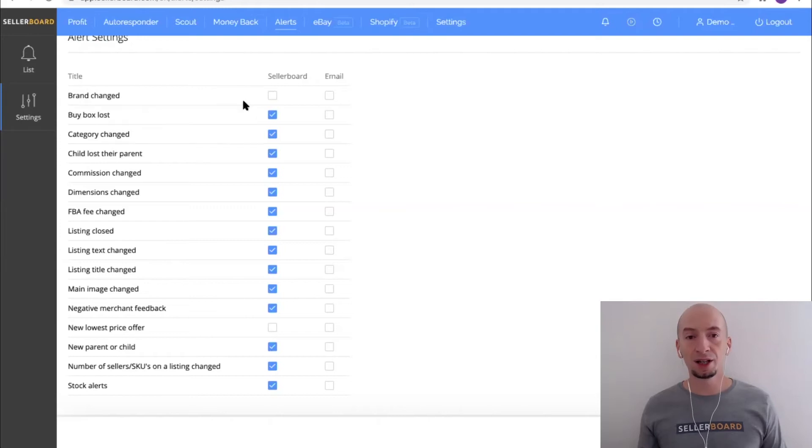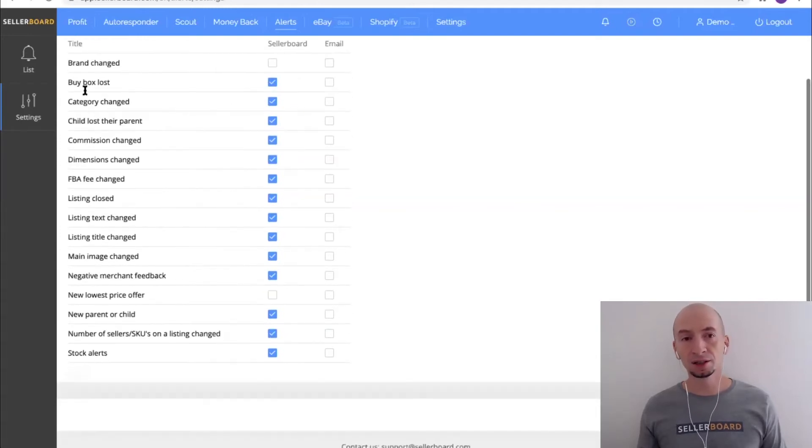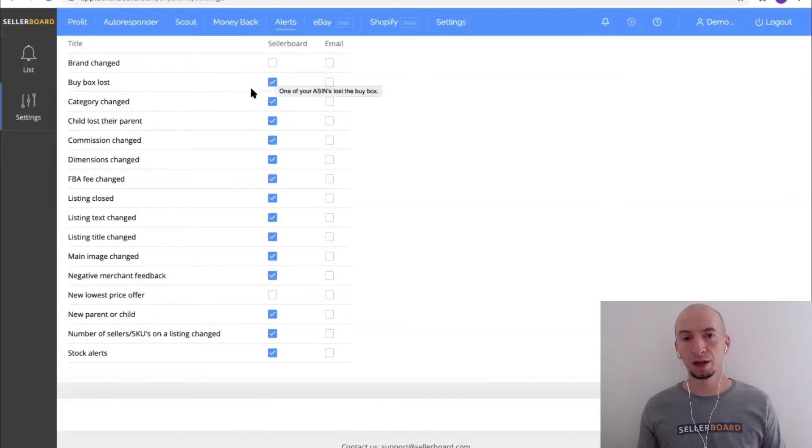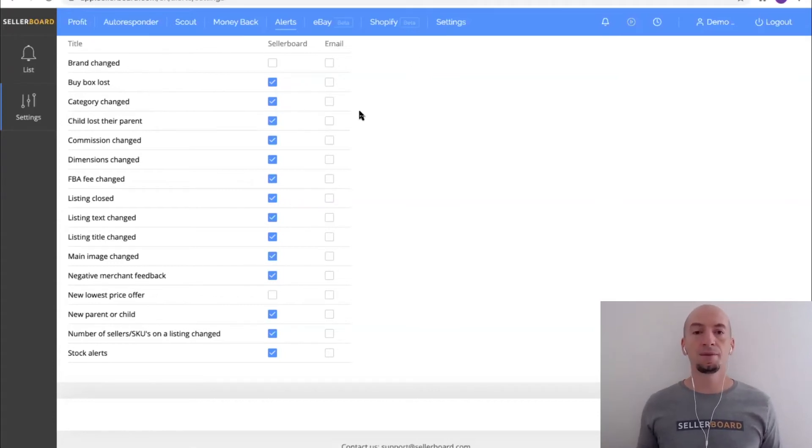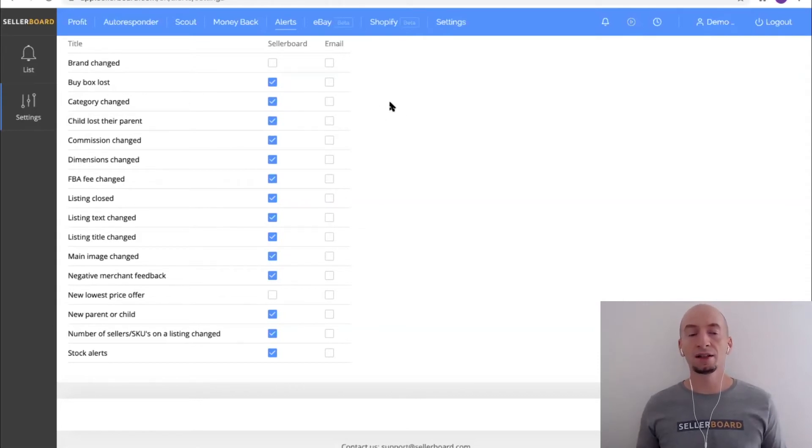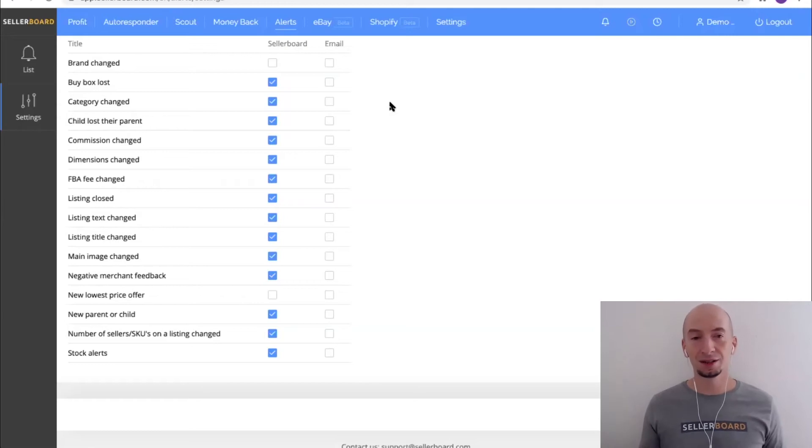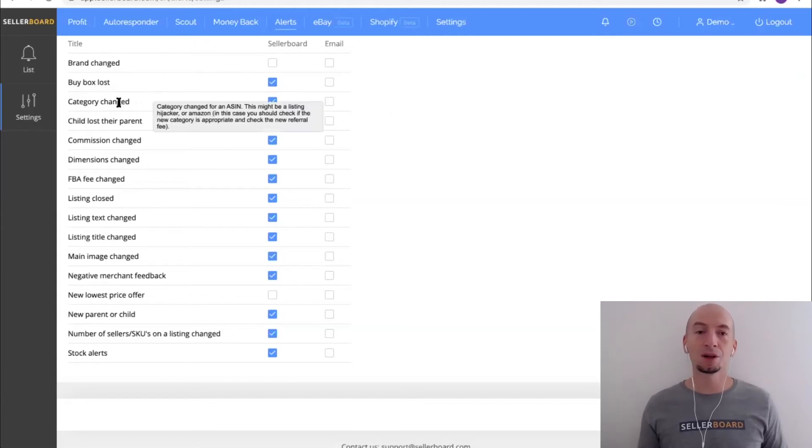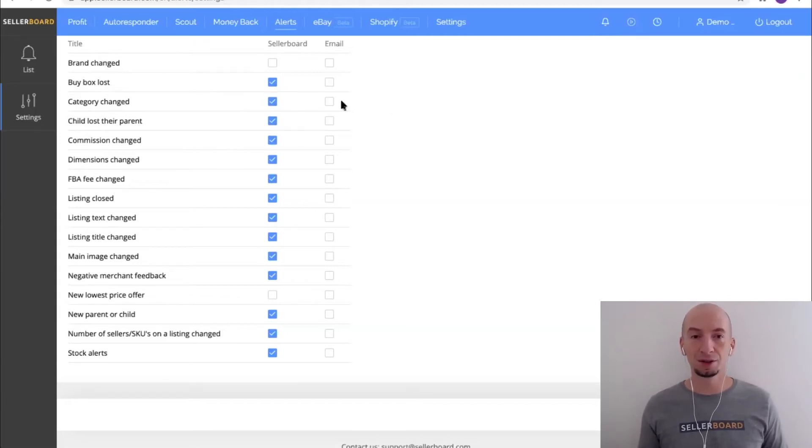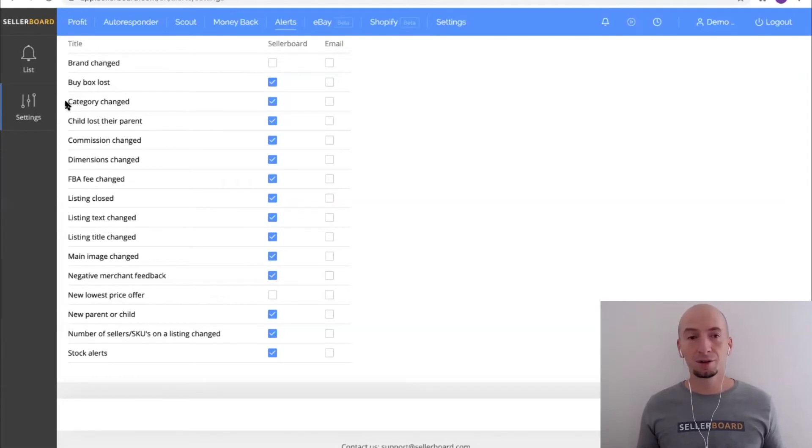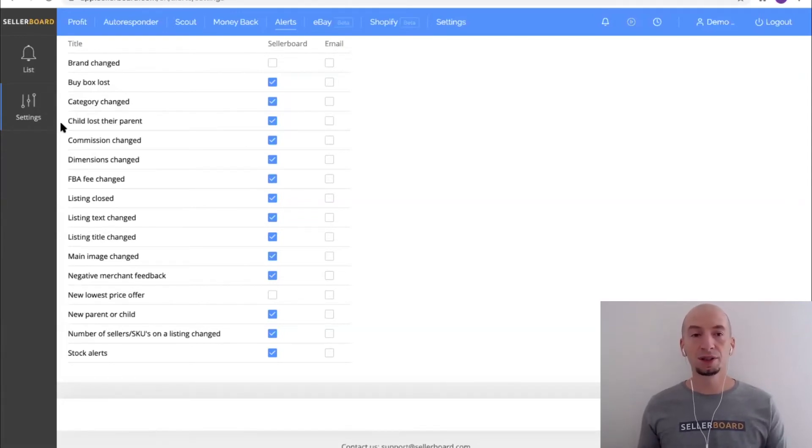Category changed - this might be a hijacker, this might be Amazon. Why is it important to know when a category changes? Sometimes the commission will change as well, and if you're unlucky then you're going to be paying more commission basically as soon as Amazon places your product in another category. This is something you should check, and if the new category is wrong then just contact Amazon and open a support ticket to make sure it's corrected.